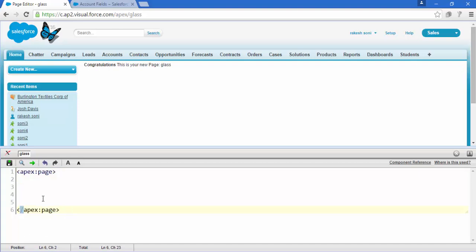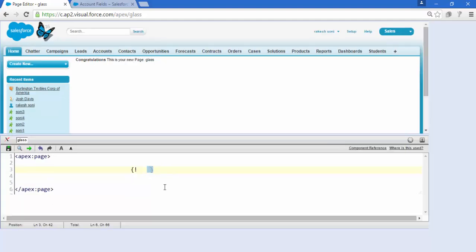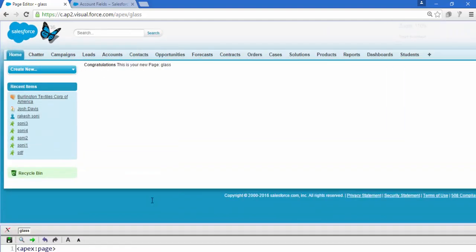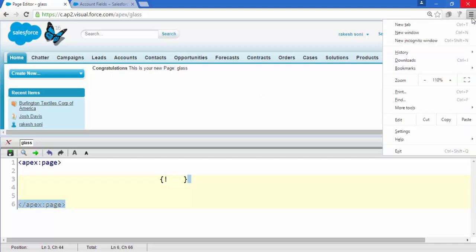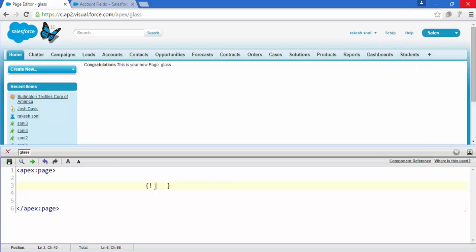In Visualforce page we have to write apex:page and all the code of this Visualforce page goes in between these two tags. Now one more thing - this is the expression language tag. Whatever goes in between this tag, inside these curly braces, is evaluated as an expression.